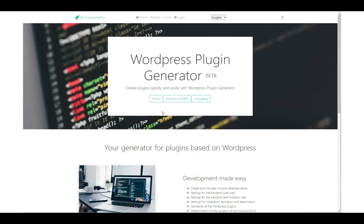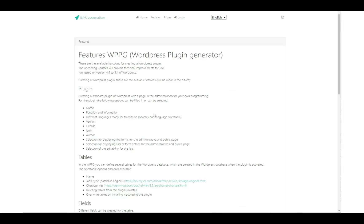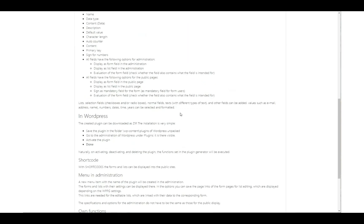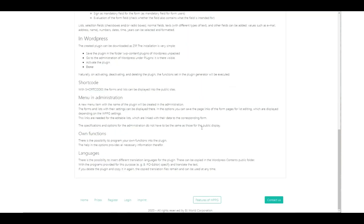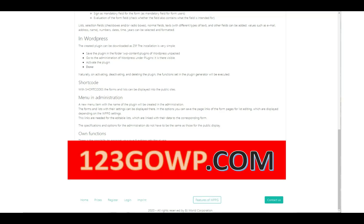Simply generate a plugin with all you need to run in WordPress. Additionally, you can create forms and listings that will be shown in admin and public areas with different options, without any programming. 123gowp.com — check it out!